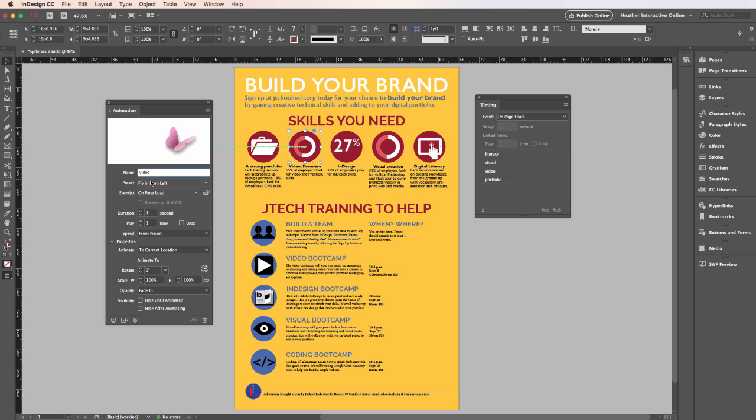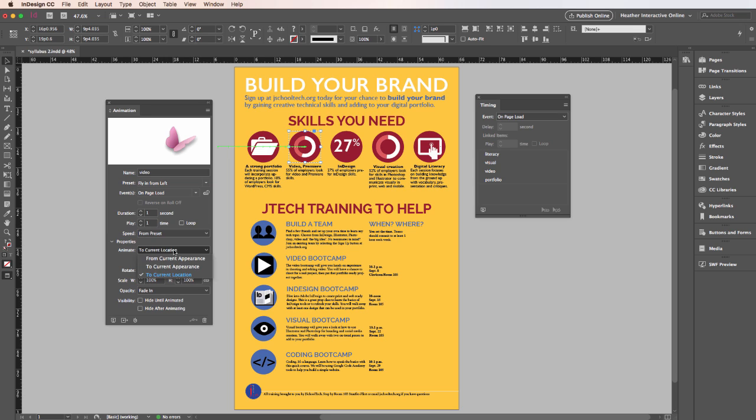Some of the other options you have here: you can decide how many times you want this to play, how long that's going to fly in, what the speed is, where you're going to animate that to, all of these options to play with. For now I'm just going to accept the defaults and you can explore those later on.